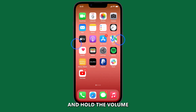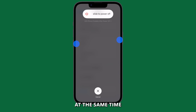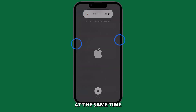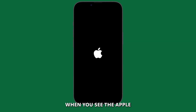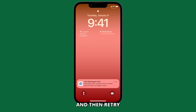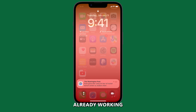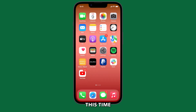To reboot your iPhone, press and hold the Volume Up button and the Side button at the same time. When you see the Apple logo, release both buttons. Once your iPhone has rebooted, restart your car's infotainment system and then retry connecting to CarPlay and see if it's already working.